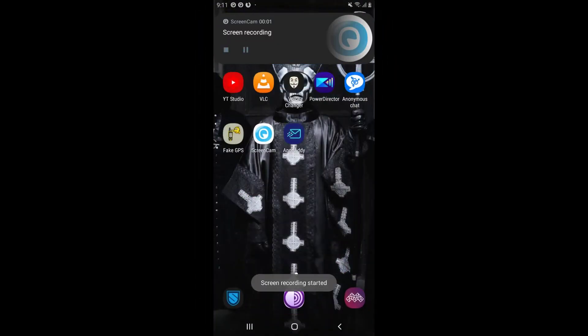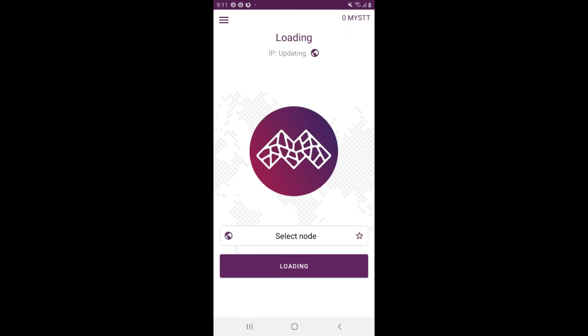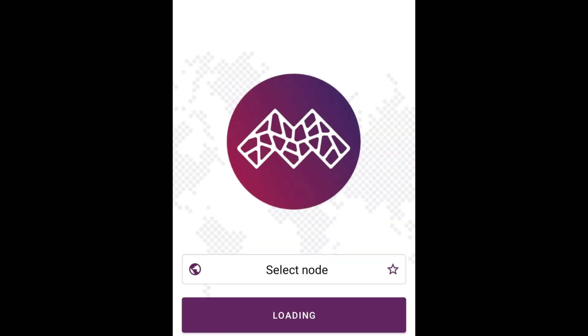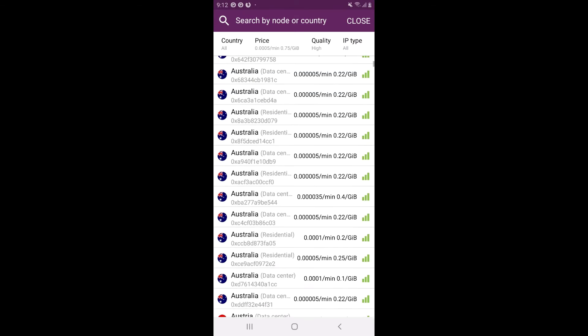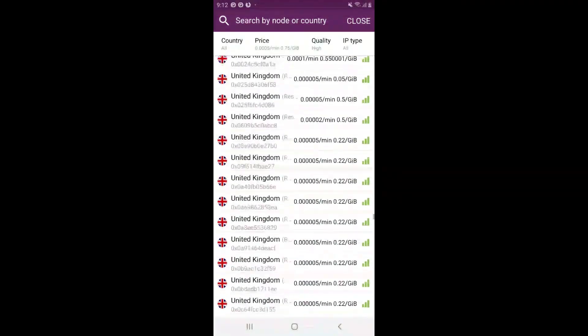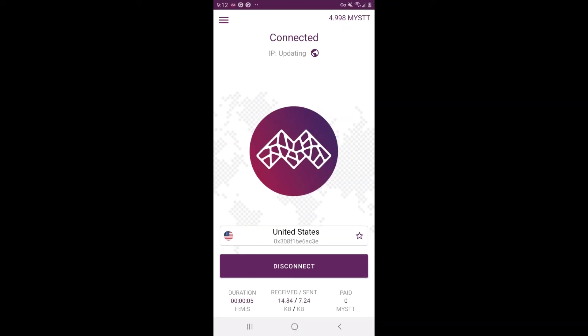First, you're going to need to download Mysterium from the description below, as I said previously. If you already have it, great. When you download it, all you need to do is connect to a server. You can choose any specific server — I'm going to be choosing United States, but you can choose whatever you want. Once you've chosen the server, we want to navigate over to the darknet.